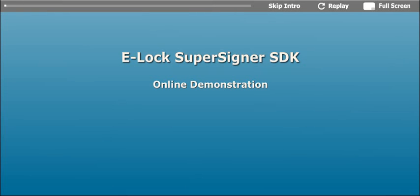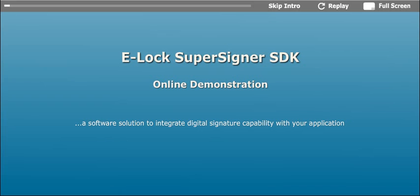Welcome to the online demonstration of E-Lock SuperSigner SDK, a software solution to integrate digital signature capability with your application.